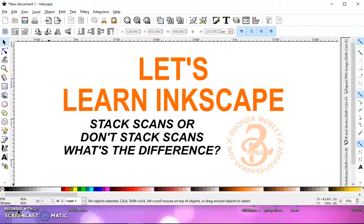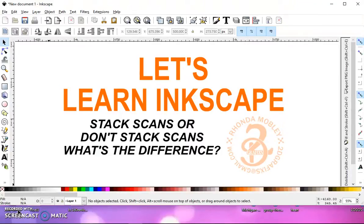In this video, I'm going to show you what the difference is between stacking scans and not stacking scans when you trace a bitmap.